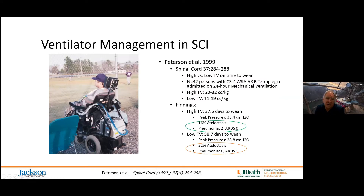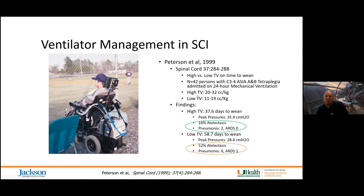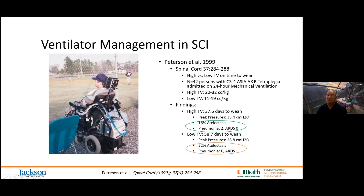Peterson's protocol included 42 individuals with C3 or C4 motor-complete tetraplegia with two modes: high tidal volume (20–30 cc/kg) and low tidal volume (11–20 cc/kg). Those with tetraplegia on high tidal volumes were able to wean within 37 days on average; only 16% developed atelectasis leading to pneumonia, and none developed ARDS. Those randomized to low tidal volume took almost twice as many days to wean, 50% developed atelectasis, six developed pneumonia, and one developed ARDS.